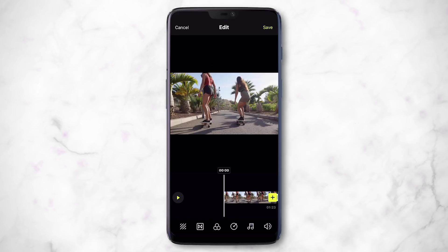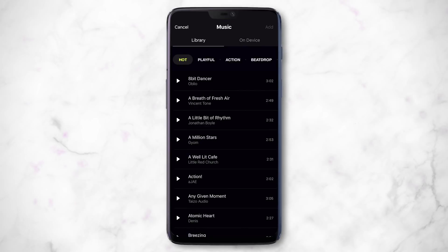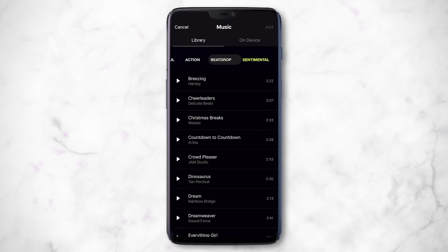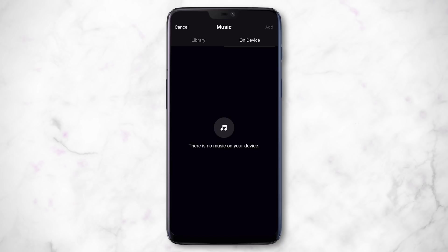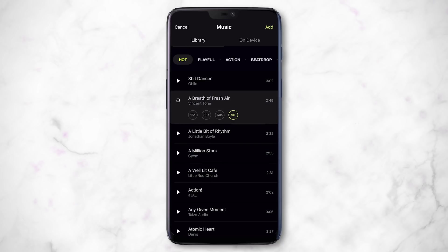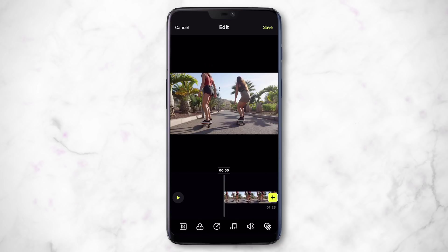Prism has a music library you can choose from — all this music has no copyright issues, so you won't get any copyright strikes, which is really awesome. Or you can use a track from your device. I'm going to choose 'A Breath of Fresh Air.' You can choose different durations — because I'm editing a 15-second video for Instagram, I'll tap 15 seconds, then hit Add. Now you can see the audio waveform — hit the check mark and you'll hear the music with the video.